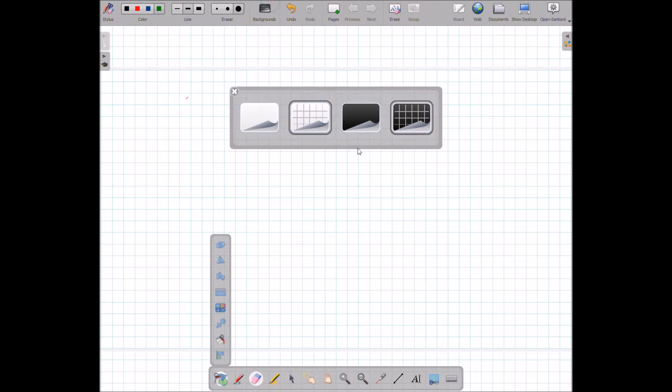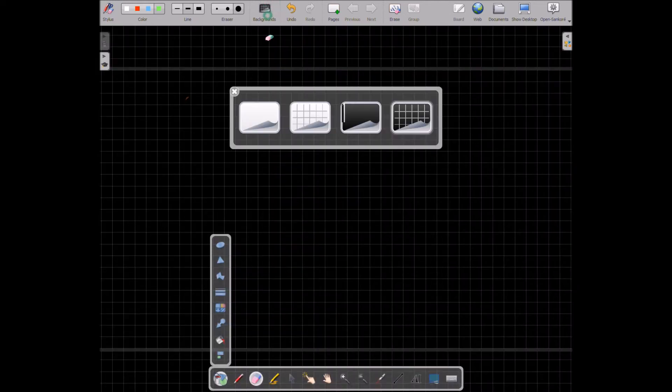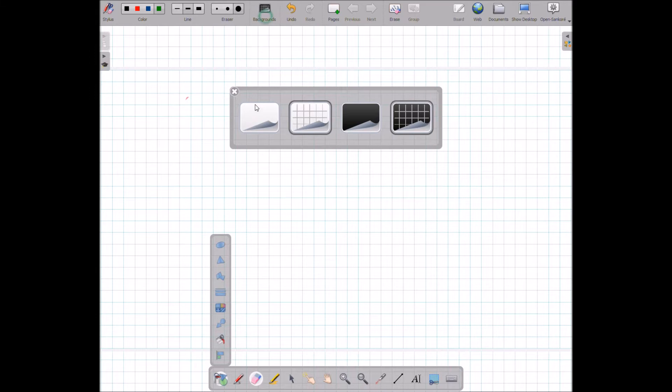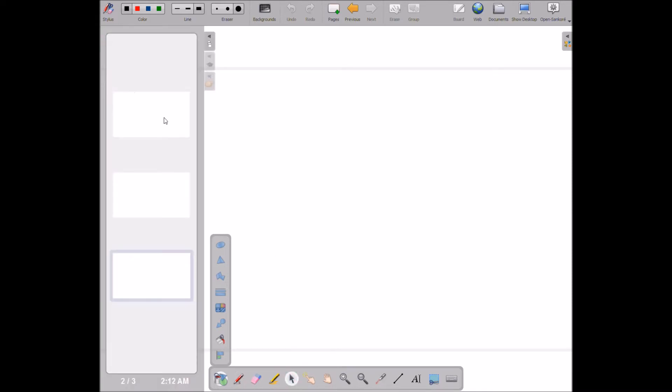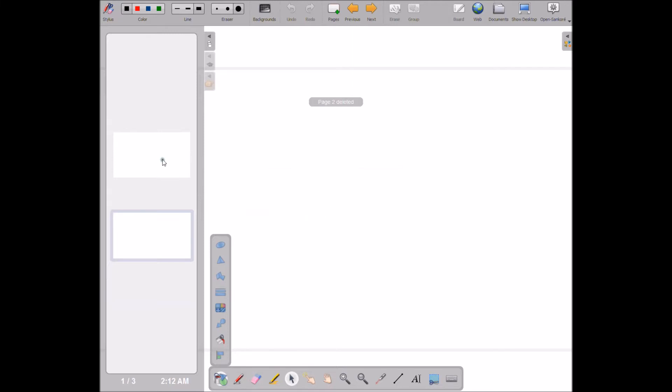You can change the backgrounds on OpenSankoré. You can add new pages. You have access to your pages from over here. Let me change my pen here, let's go to a pointer instead. See, blank pages are created right here. You can delete the pages that you have created.